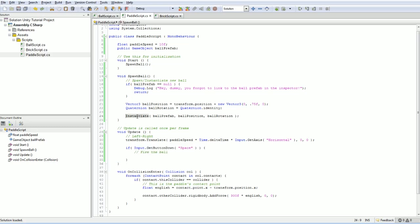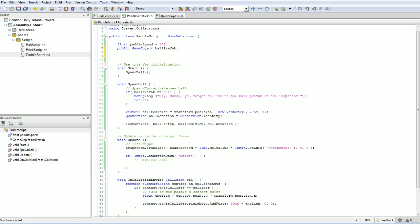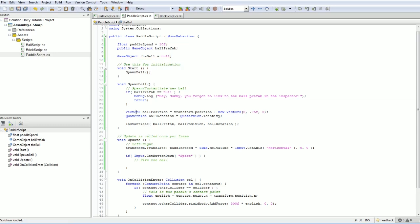Instantiate does return an object, so I guess right now we're going to assume we only ever have one ball. Right now we only have a single ball object and we're going to explicitly set it to null, actually not required but it makes me feel better. And the ball goes here.